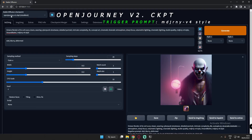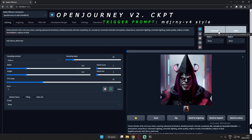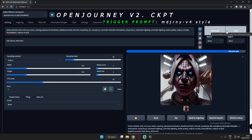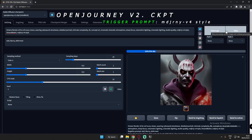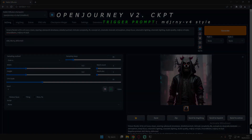The third model is Open Journey V2. This is a similar model to Mid Journey V4 and generates images in a similar style. Let's start generating. Done with Open Journey V2 CKPT, now let's jump to the next model.